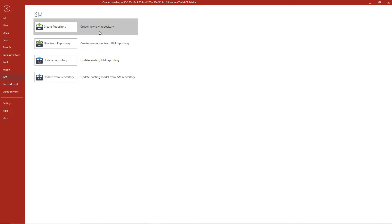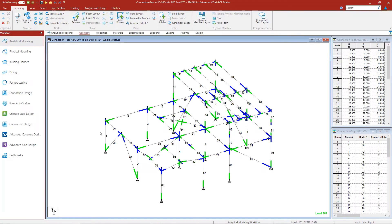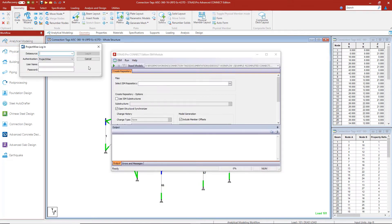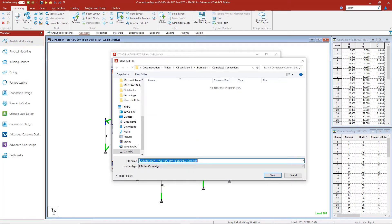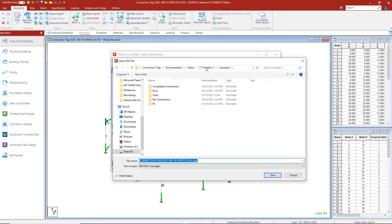From ISM, we can go ahead and create a repository from our structural analysis model. We can choose the file name and the folder where we want to store this ISM file, and then we can review it in Structural Synchronizer.